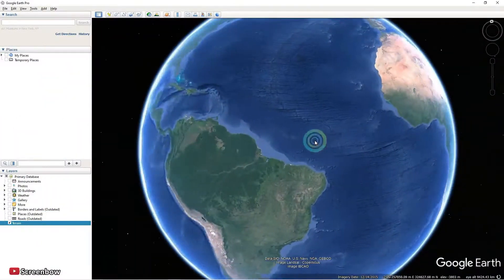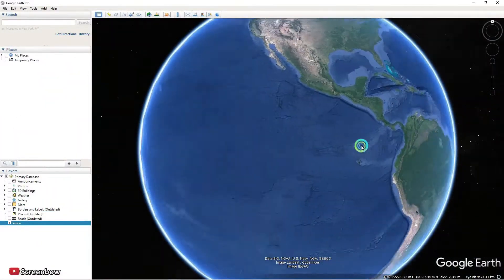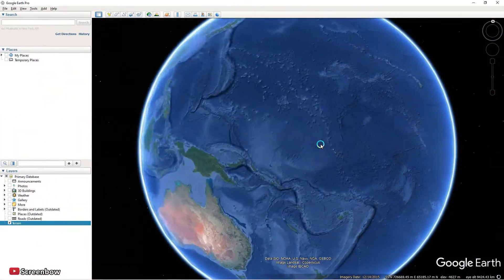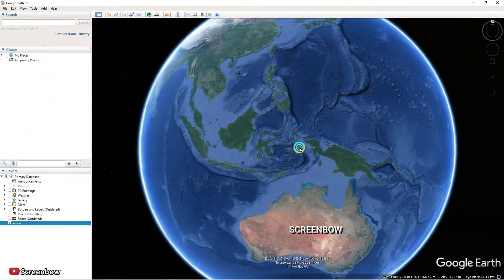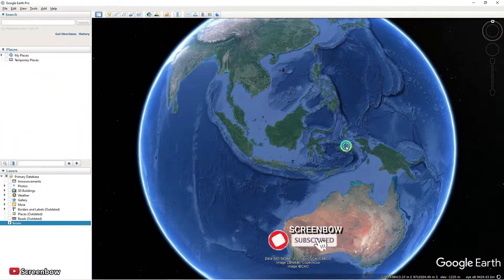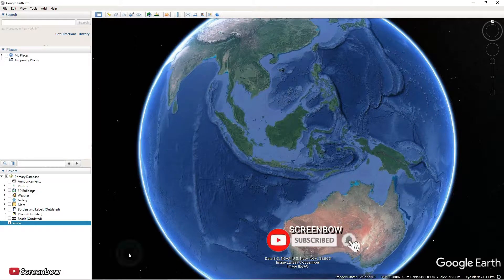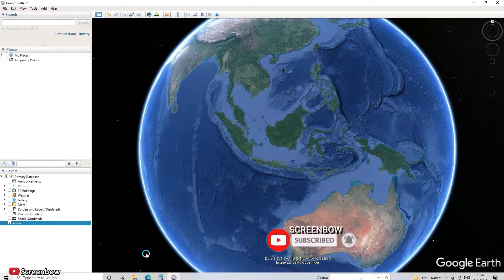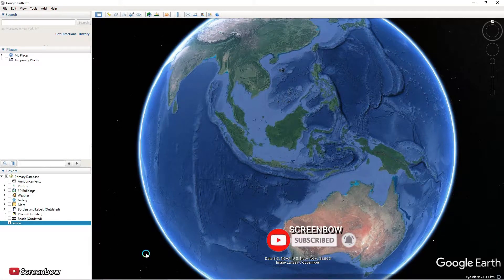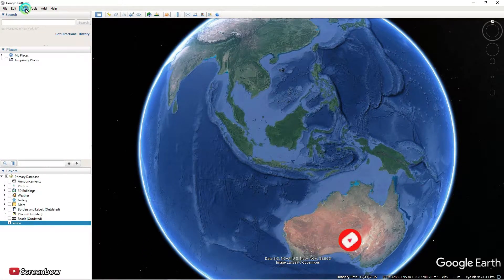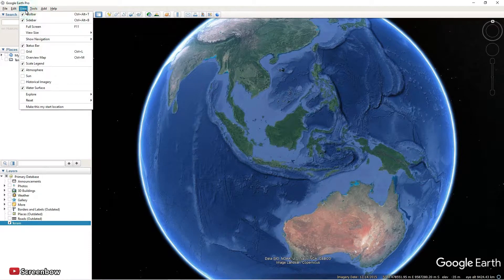How are you today? I hope you're feeling good. Welcome to my channel. This time I will show you how to get the contours from Global Mapper.